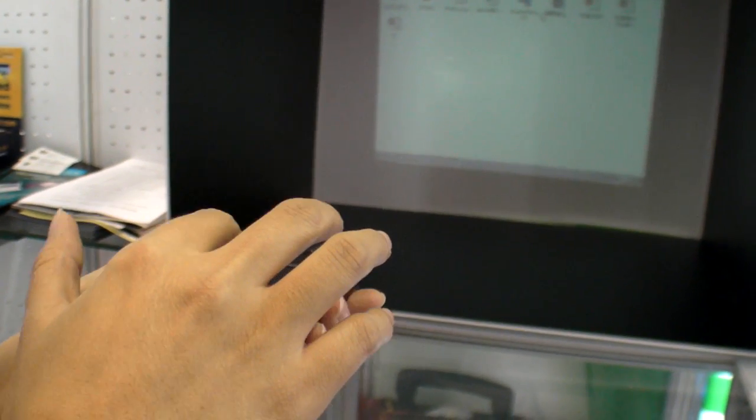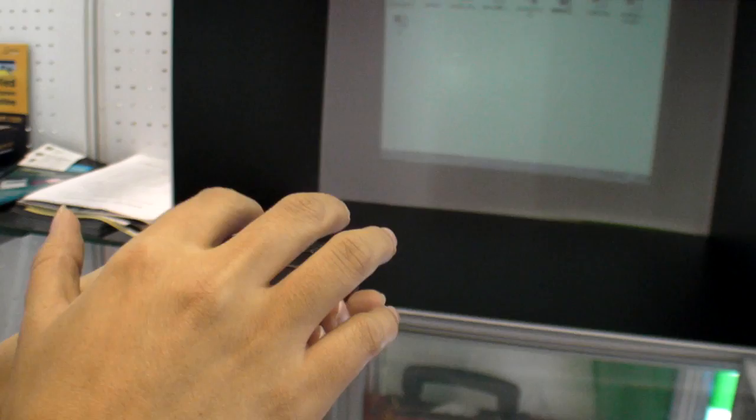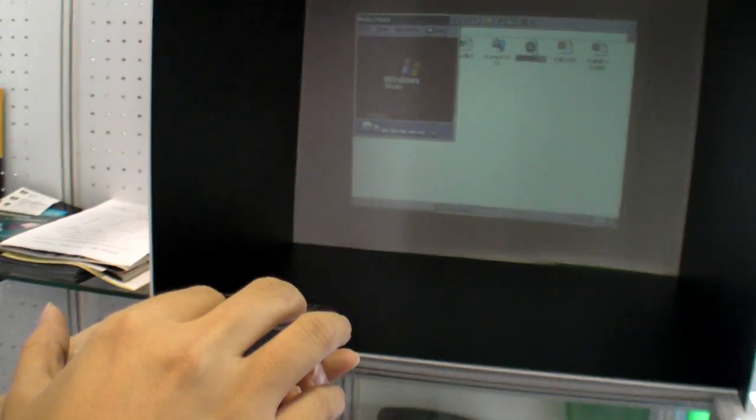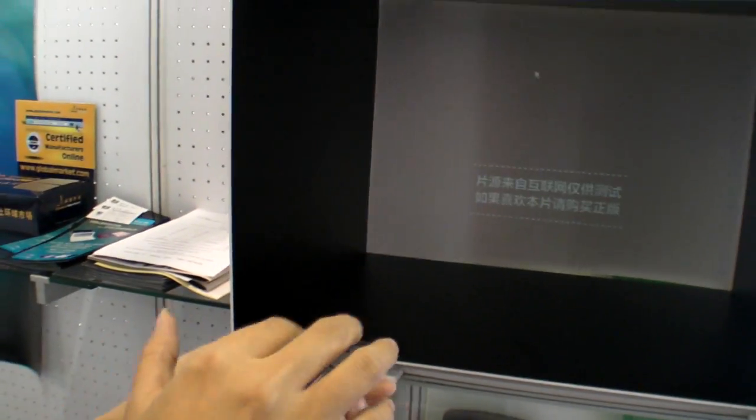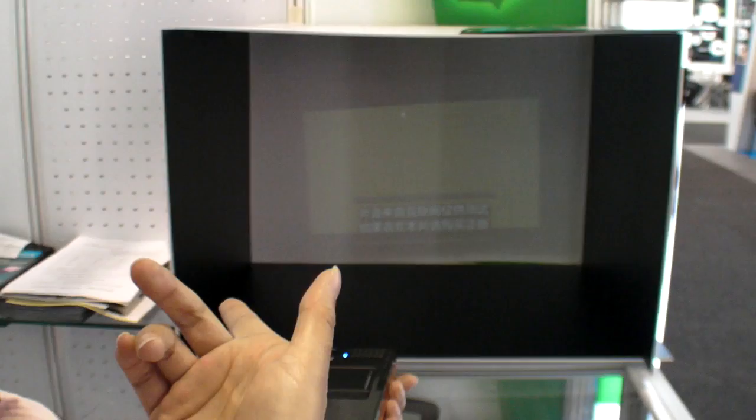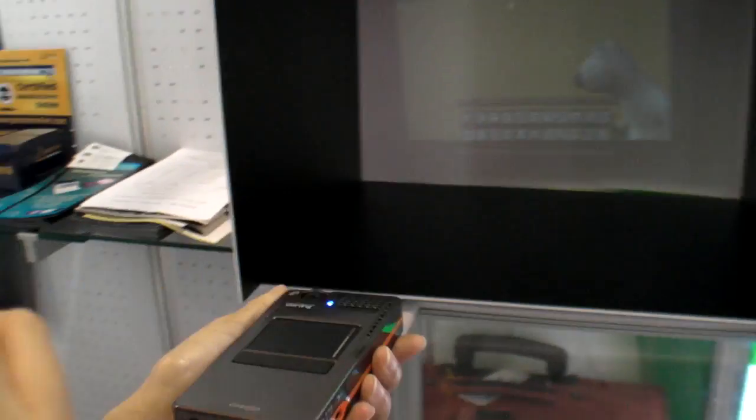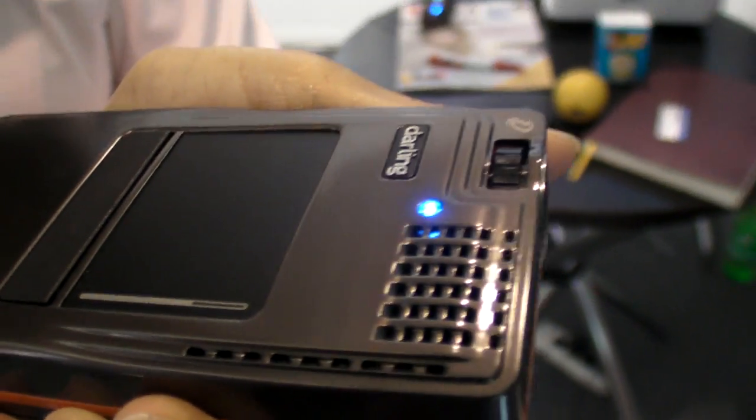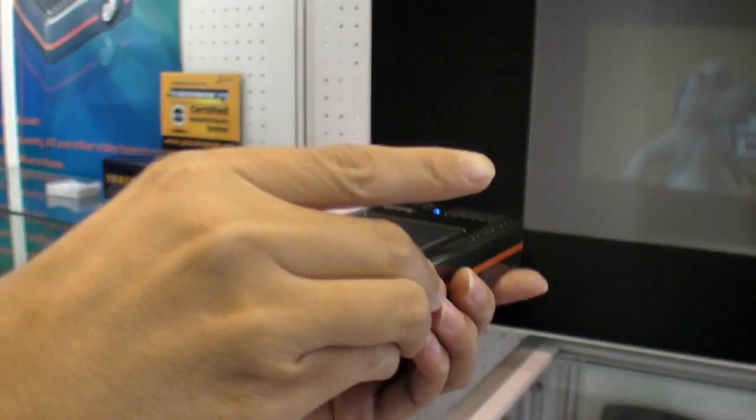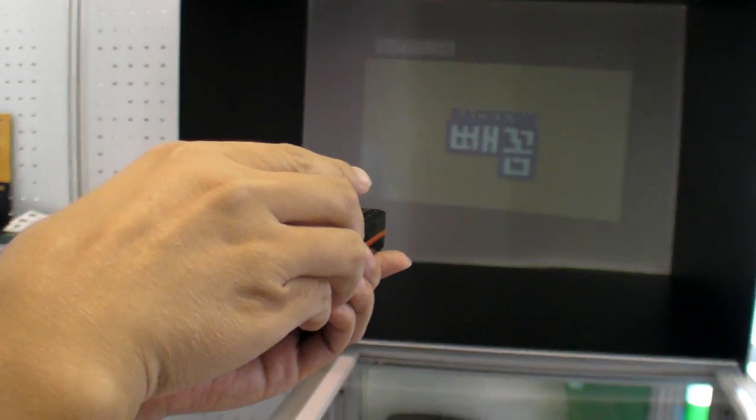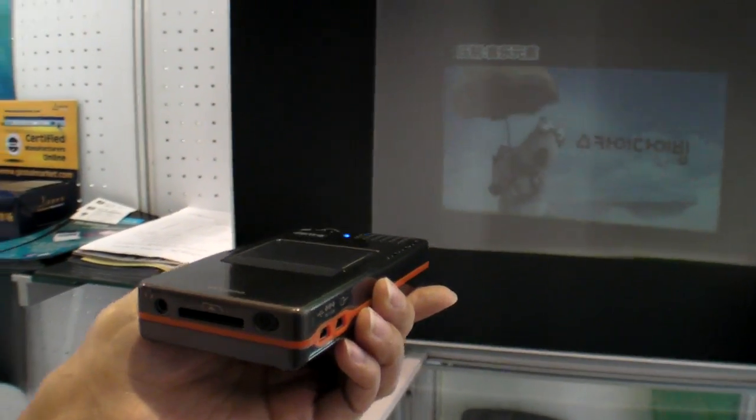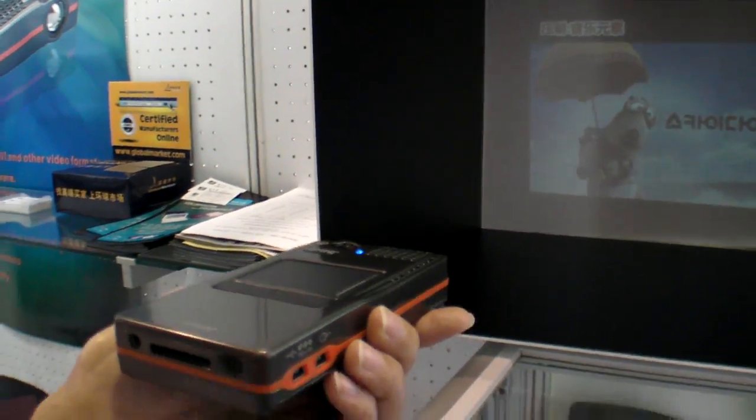You can even open a document, you can open a video. Right now you're opening a video. You can see the movie and it even has a built-in speaker.